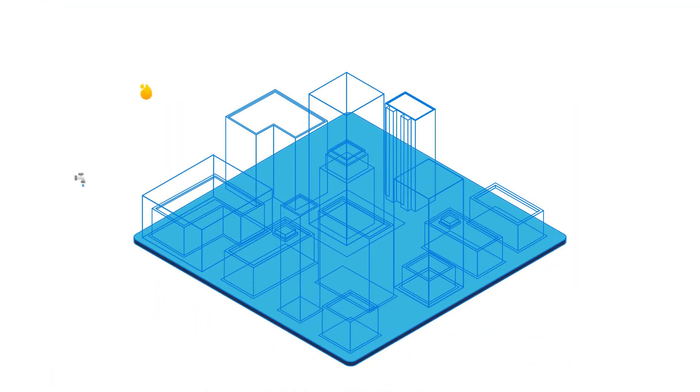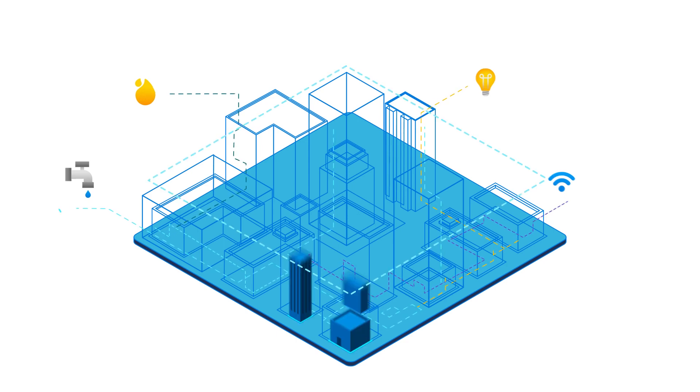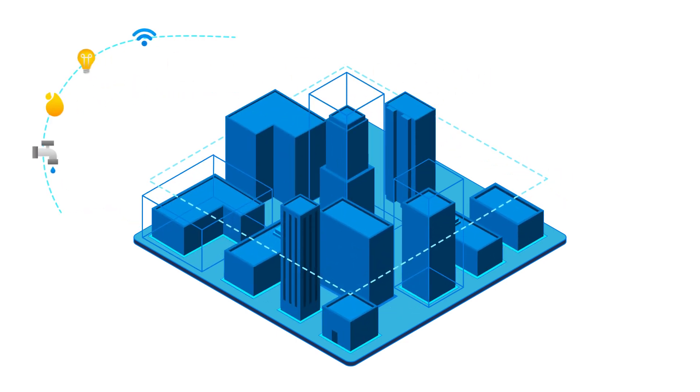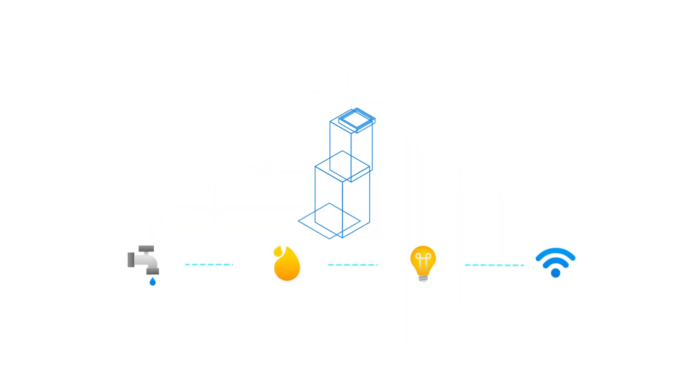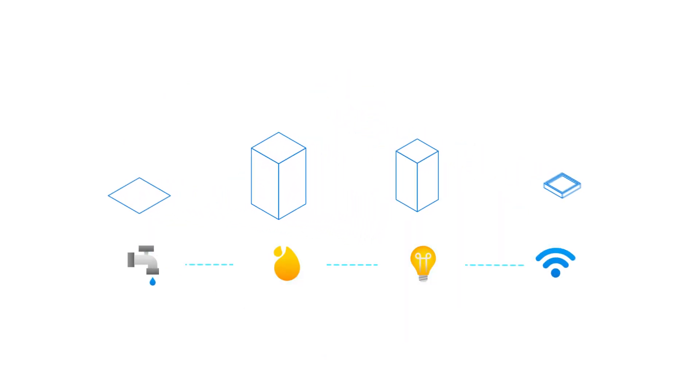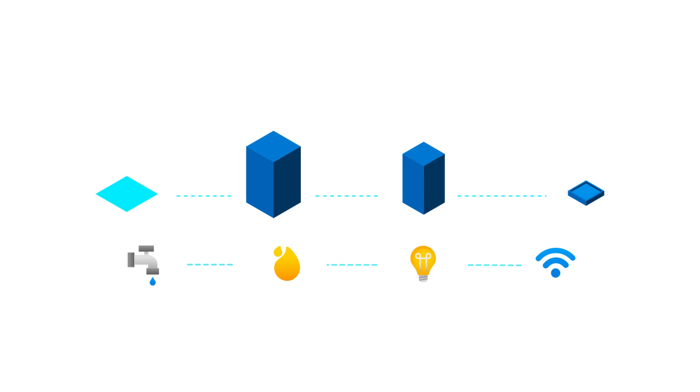An Azure landing zone ensures that when an application is deployed on Azure, the required plumbing is already in place. This is similar to how city utilities such as water, gas, and electricity are accessible before new houses are constructed.